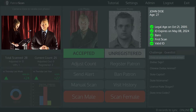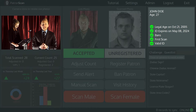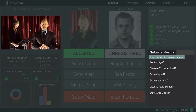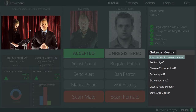In the upper right, we have the details of the scanning results. This will display any alerts that might be shown, including the patron's age. In the bottom right, we will provide you with some challenge questions that you can use if you suspect the patron might be using someone else's ID.